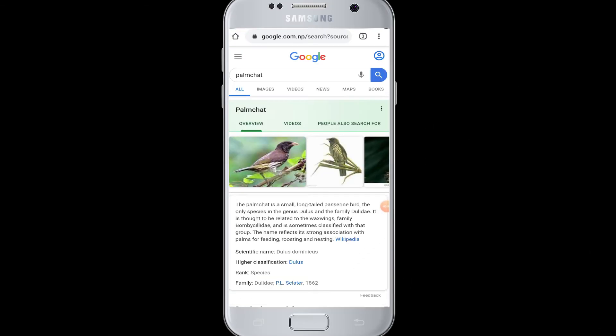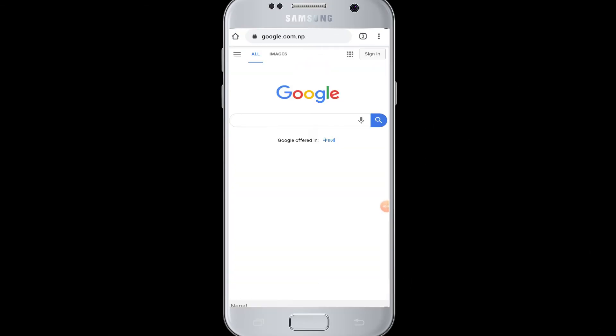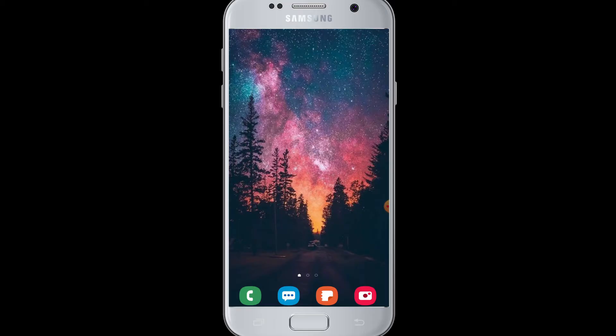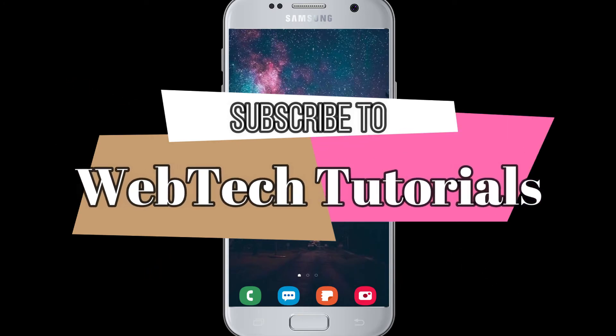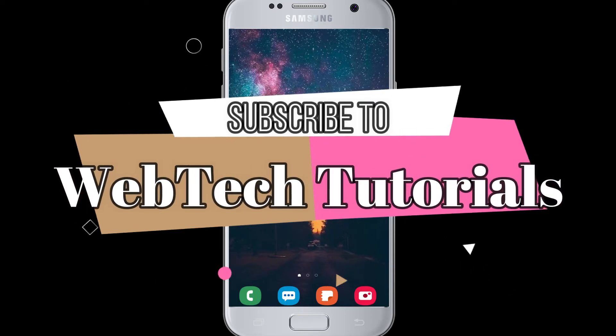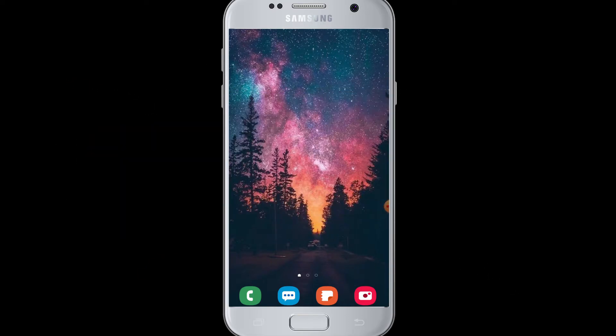Hello everyone, welcome to WebTech Tutorials. Today's tutorial is about how to log in to Quora with Facebook. Before moving on, if you have not subscribed to our channel, hit the subscribe button to WebTech Tutorials for our helpful web tutorials. So today's topic is about how you can log in to Quora with Facebook.